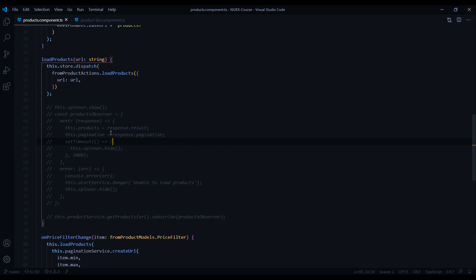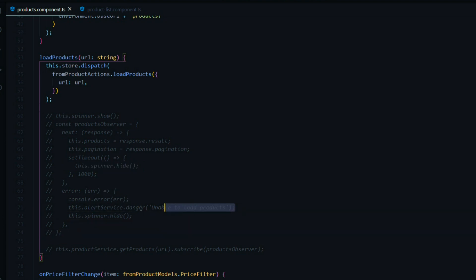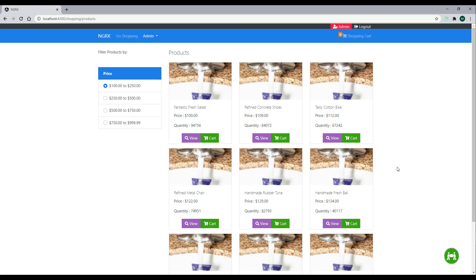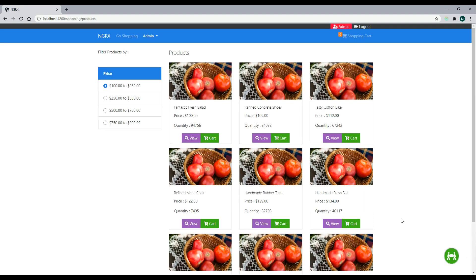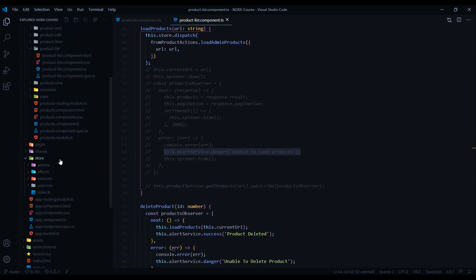Now we're ready to take care of our side effects. When we are loading a list of products, we want to turn the spinner on. We already have a file created for this — our global spinner file. So all we need to do is add our actions to this global spinner effect. We also want to make sure we hide the spinner when we're done, whether that's after loading products or if there was an error. The spinner effect file is already created from the last module, inside our global store's global effects file.